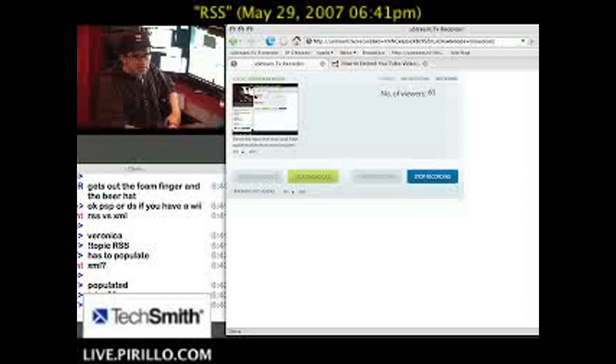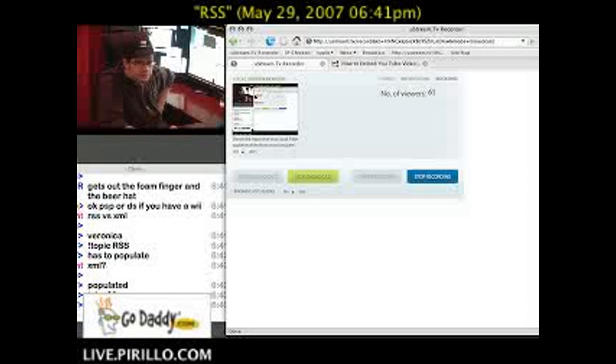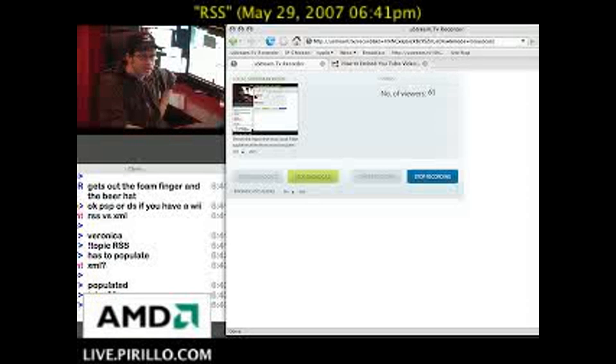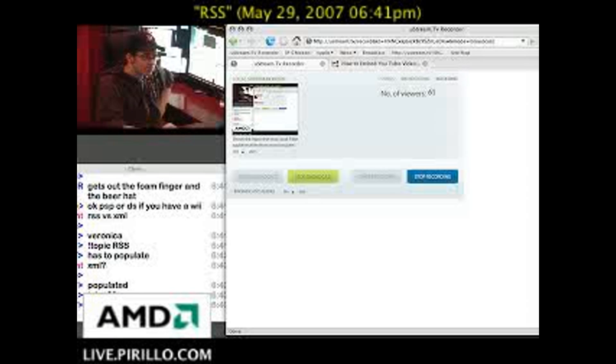What is the airspeed velocity of an unladen swallow? I know that's a complicated question to answer, but it's not as complicated to answer the question: what is RSS?